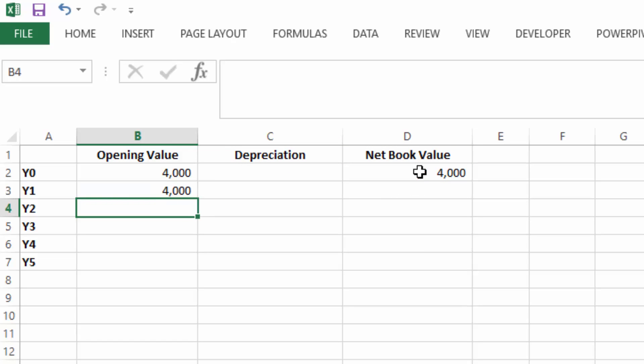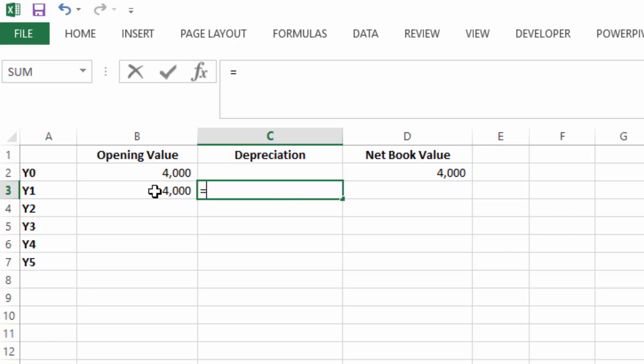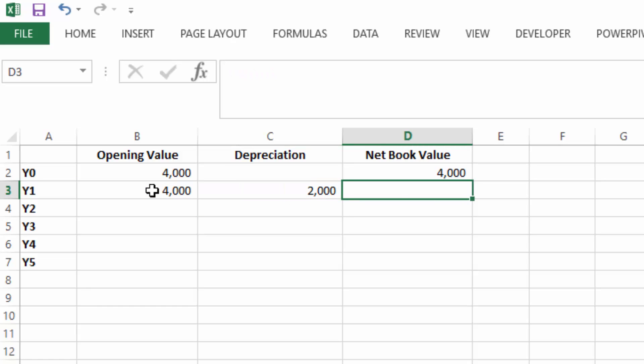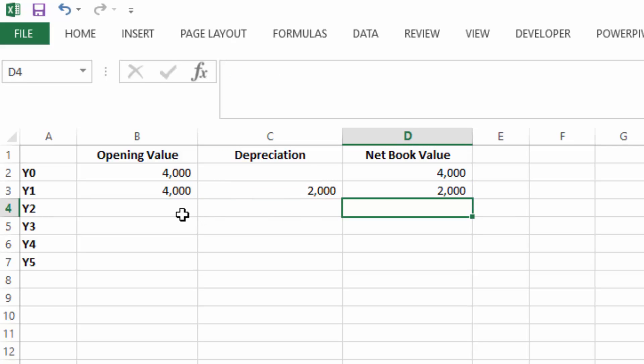In year one, the opening value is the closing value for the previous year. The depreciation is 50%, so the net book value is the opening value minus the depreciation.